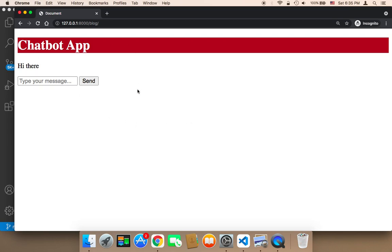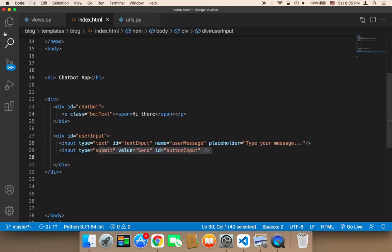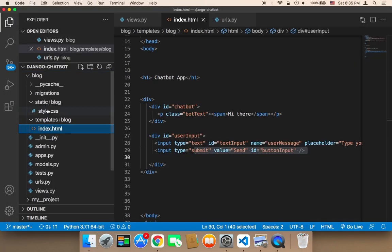Now that we have the HTML code ready, it's time to work on the CSS to make this look better. In terms of the HTML, the skeleton is ready and complete, but of course we need to design it and make it look much better. So in order to work on the design, we need to open up the CSS.